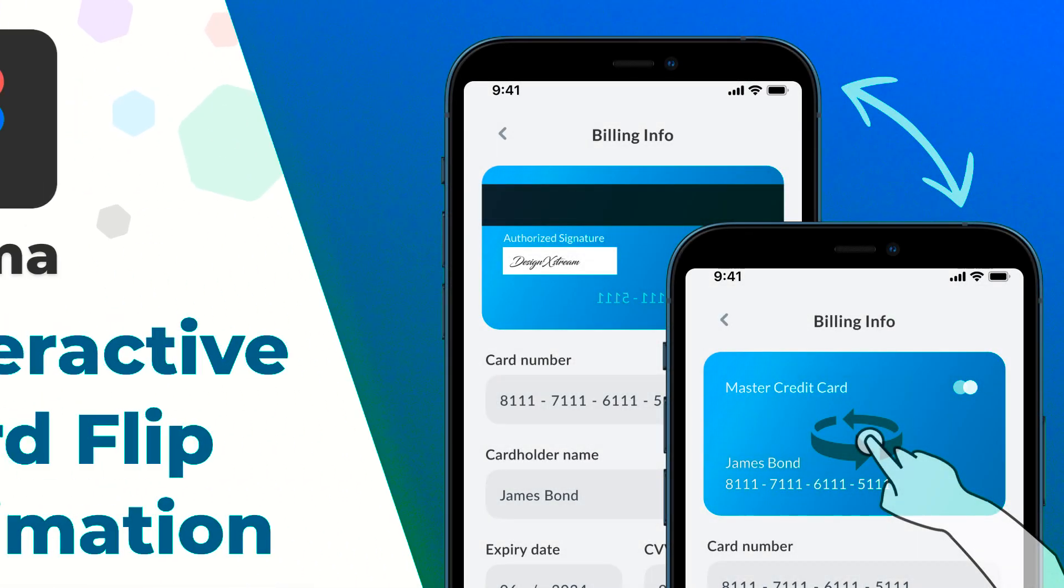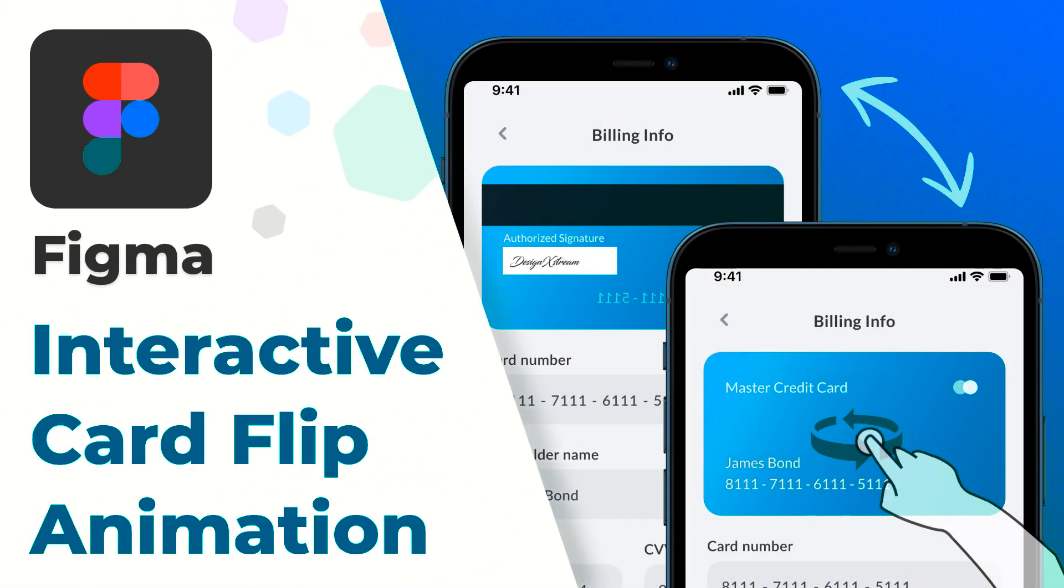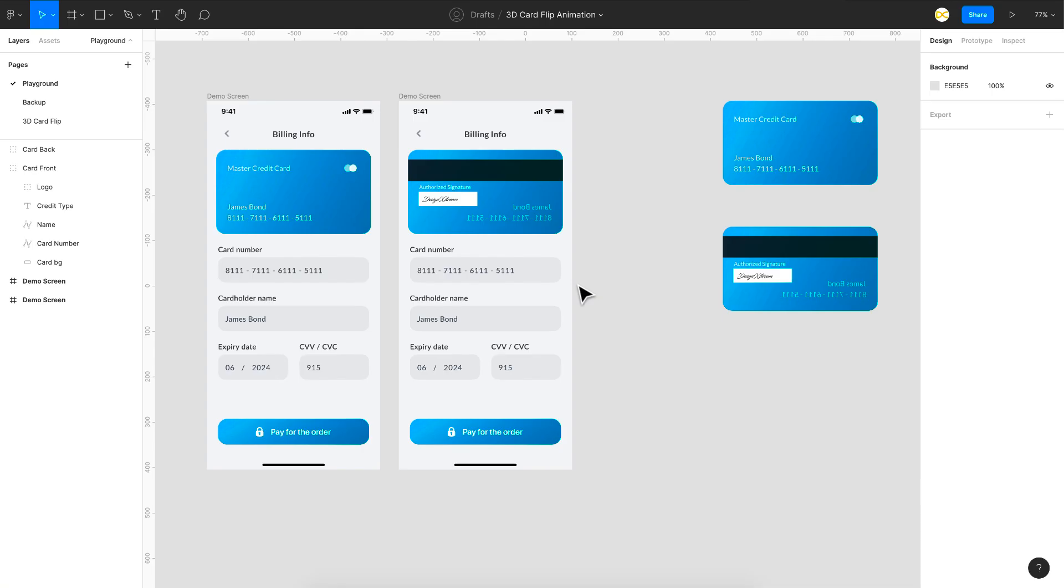Welcome back everyone. So in today's video I'm going to show you how to create a card flip animation in Figma. So without any further ado let's quickly see a demo of this and then we can get started.